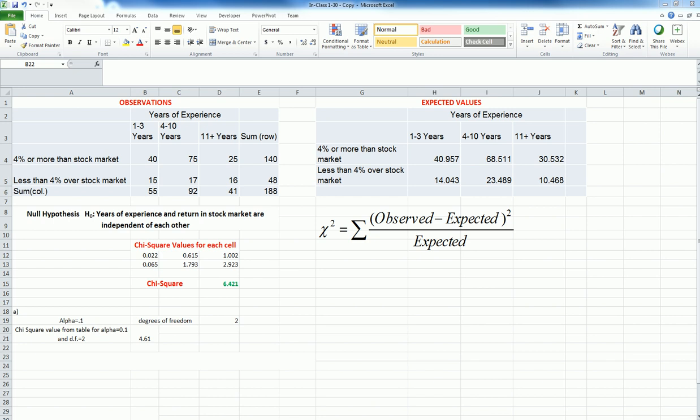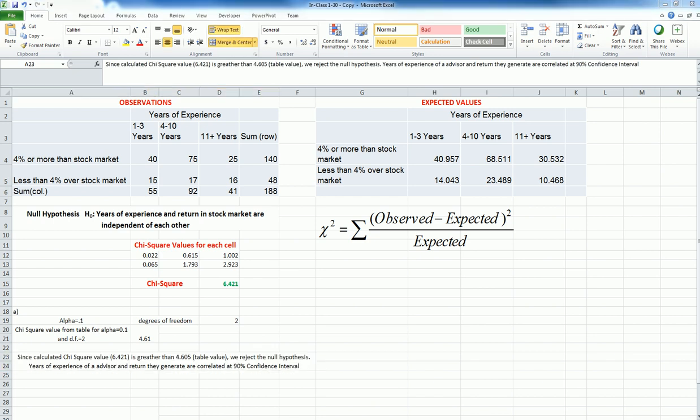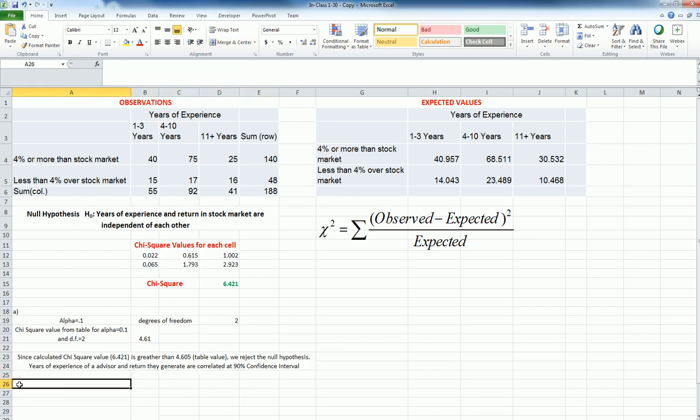And that means I'm going to say that at 90% confidence interval, 1 minus alpha, these years of experience and the return they generate are related. Next, let's look into the second case.